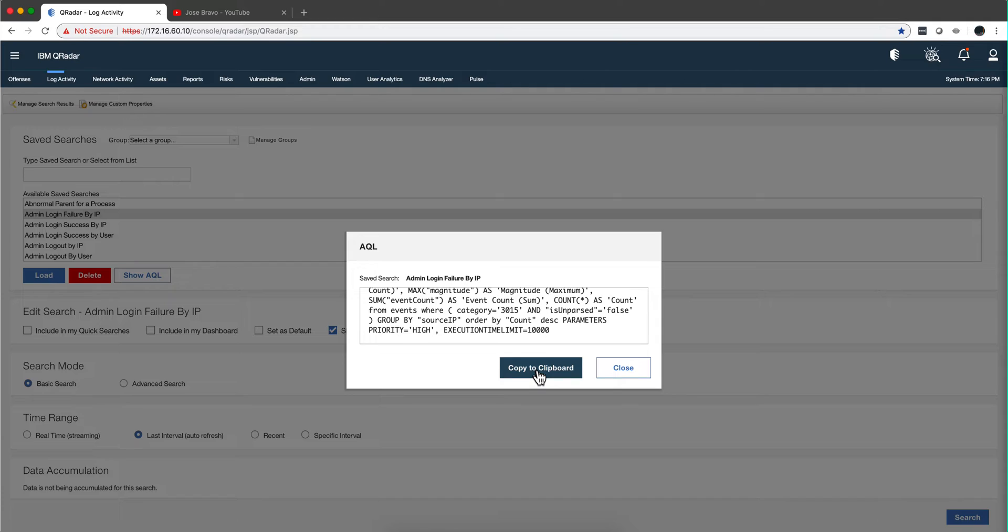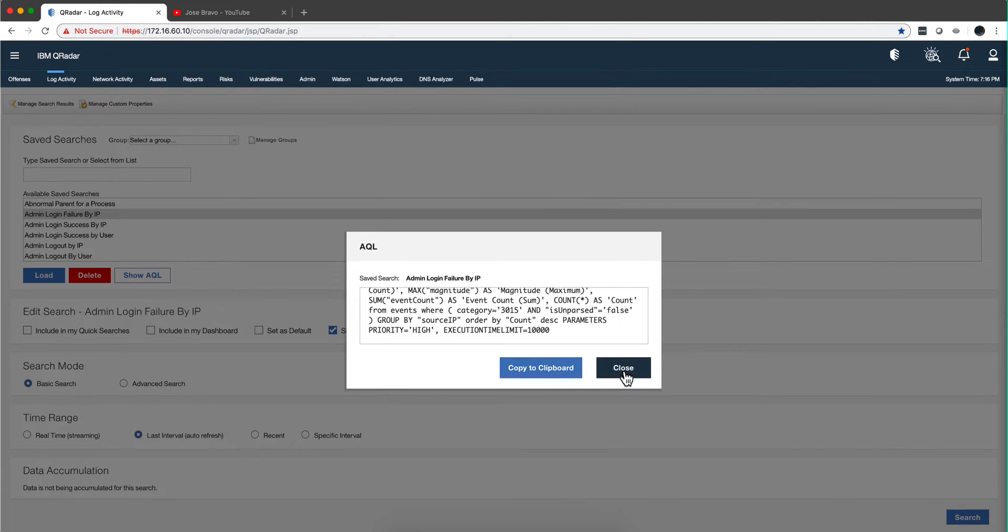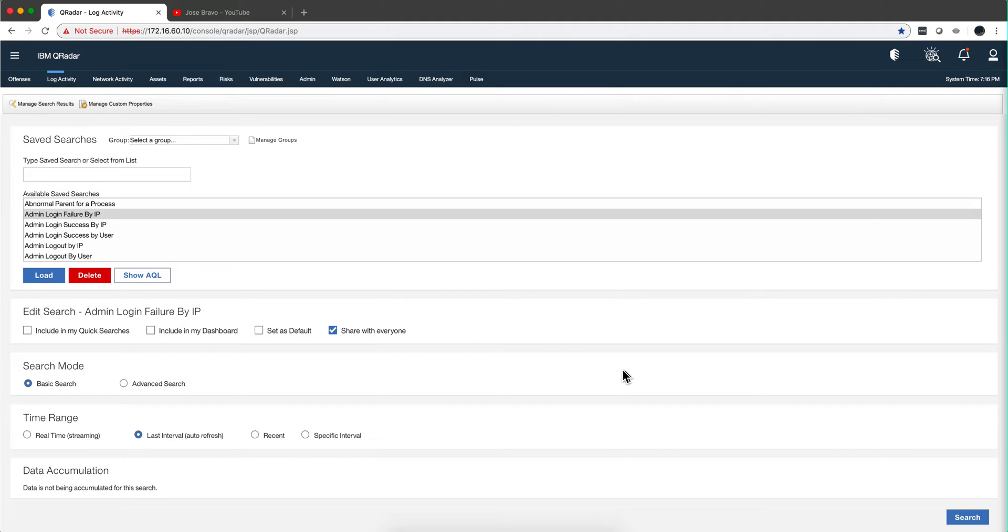So chances are that you may postpone knowing AQL, but in the end, if you are heavy in Curator, you will get to it. So how do you learn it?